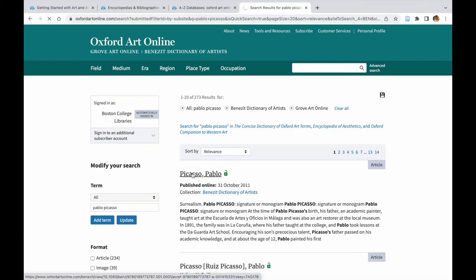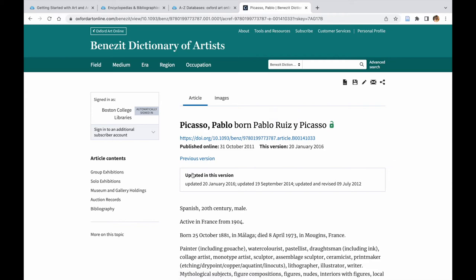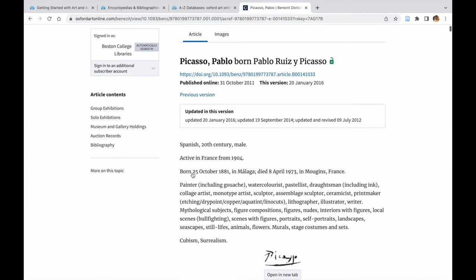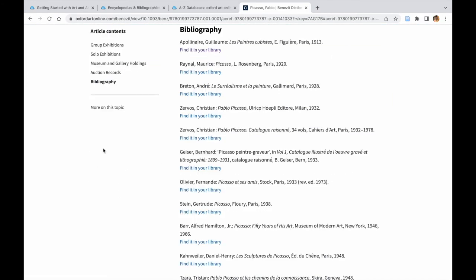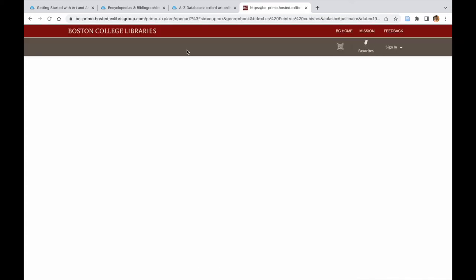Once you have selected an article, you can find article content on the left. Always check bibliographies at the end of each article. They list authoritative scholarly resources on the topic. To find out how to access books or journal articles listed in bibliographies, you will have to click on the Find in the Library button.